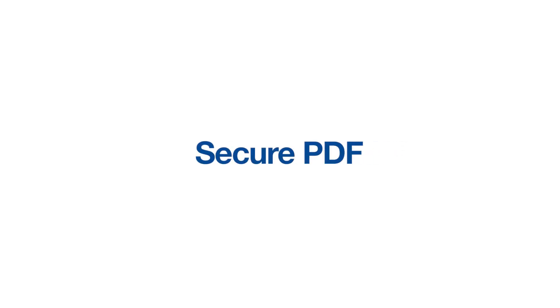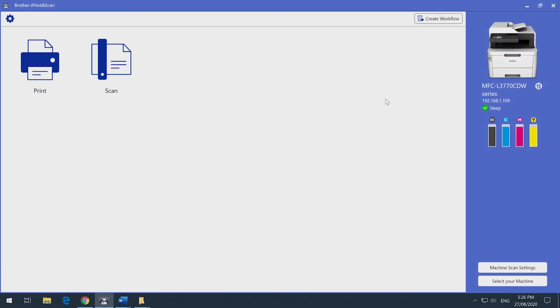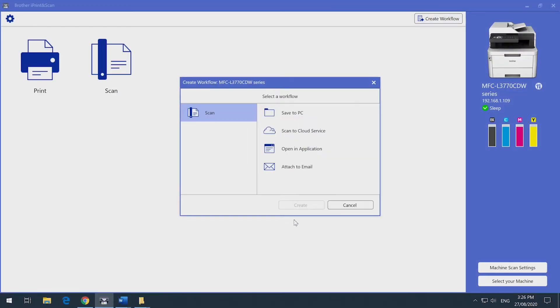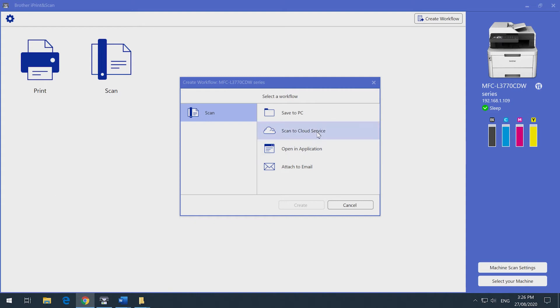Here's how you can secure your PDFs and save the settings as a workflow. Click Create. You have the option to save the document to your PC, cloud service like OneDrive, Google Drive, Dropbox, or you can open the document in Adobe straight after scanning and save the file later. For this demo, we'll scan to our PC. Select Save to PC.